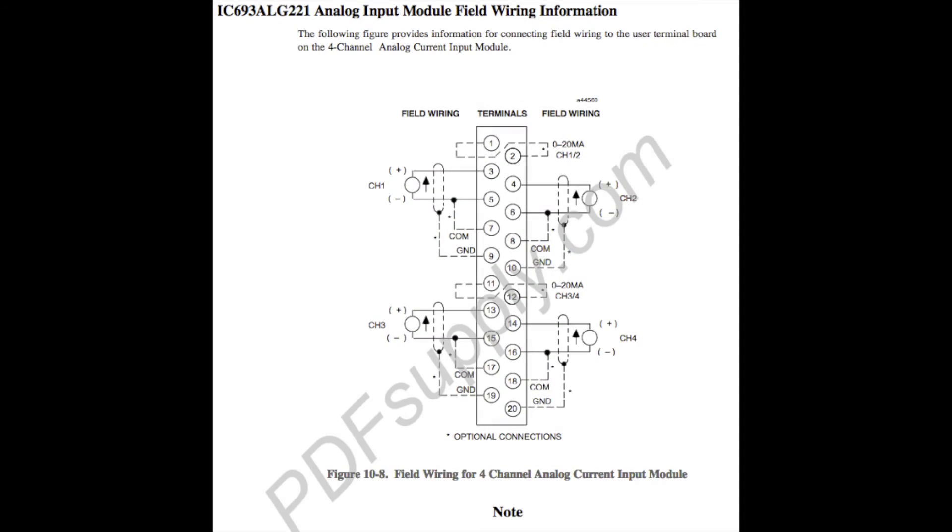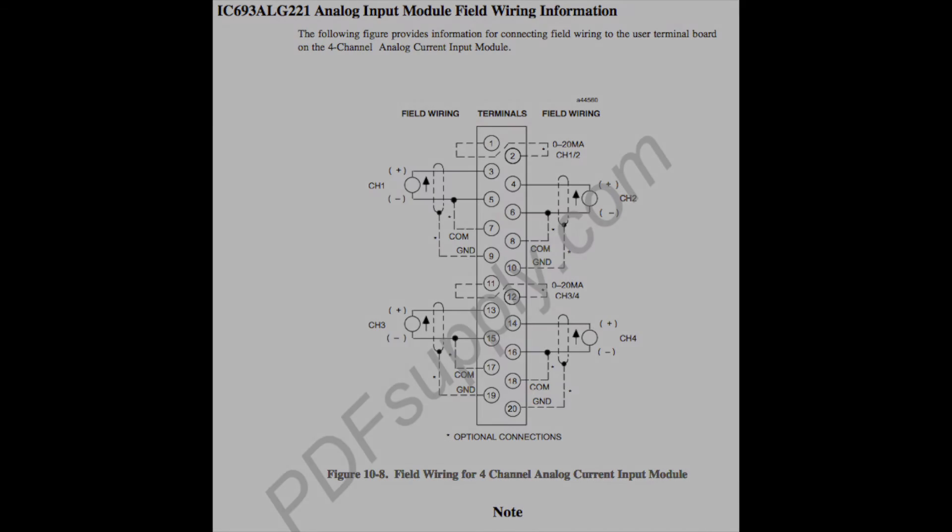Terminal three is positive, five is negative, goes to channel one. Terminal four is positive, terminal six is negative for channel two. Thirteen is positive and fifteen is negative for channel three. And fourteen is positive, sixteen is negative for channel four.